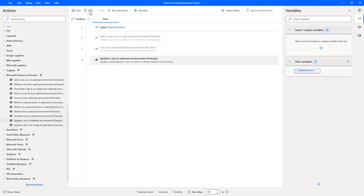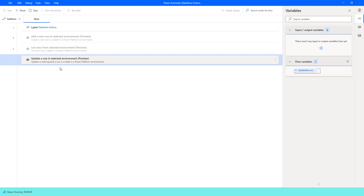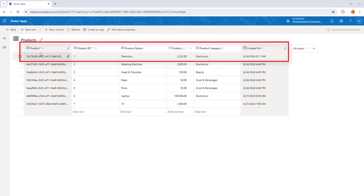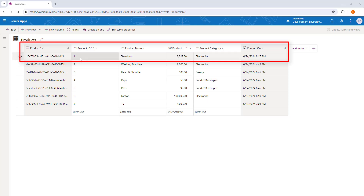Let's run the flow to see the output. Flow execution started — we are updating an existing row inside the products table. The flow has executed successfully. Let me refresh the products table. For the row ID where product ID is 1 and product name is 'Television', the product price has been updated from 1,000 rupees to 2,222 rupees. The remaining data remains as-is, confirming that only the product price was updated for the given row ID.